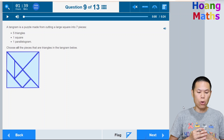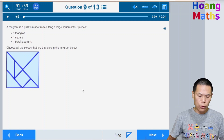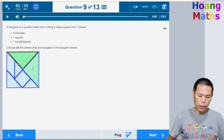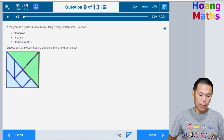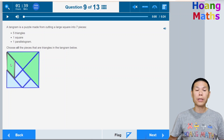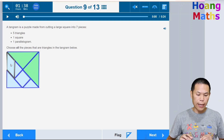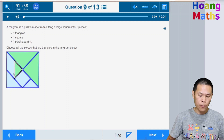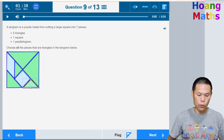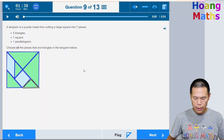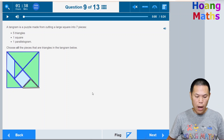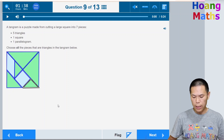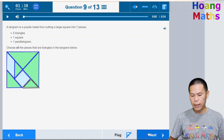We need to select all the triangles in the tangram below. Click each triangle — if you accidentally click a shape that isn't a triangle, click it again to deselect. Identify all triangles in the image, click to confirm, then click Next. You can also click Back to return to a previous question if needed, or flag questions to review later.